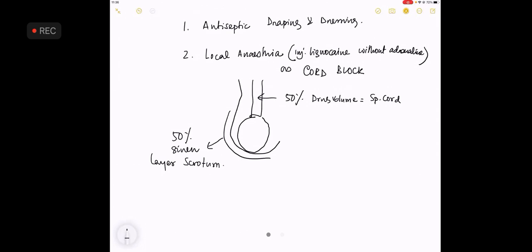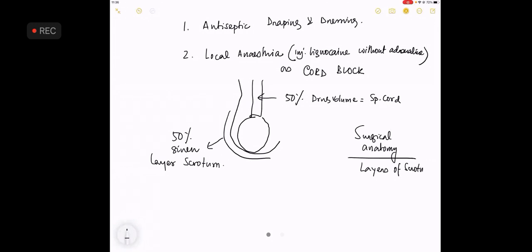Here you are asked for surgical anatomy, something that we have discussed at the last date. What are the layers of scrotum? We have discussed this and I will not be going back. This has been discussed already.